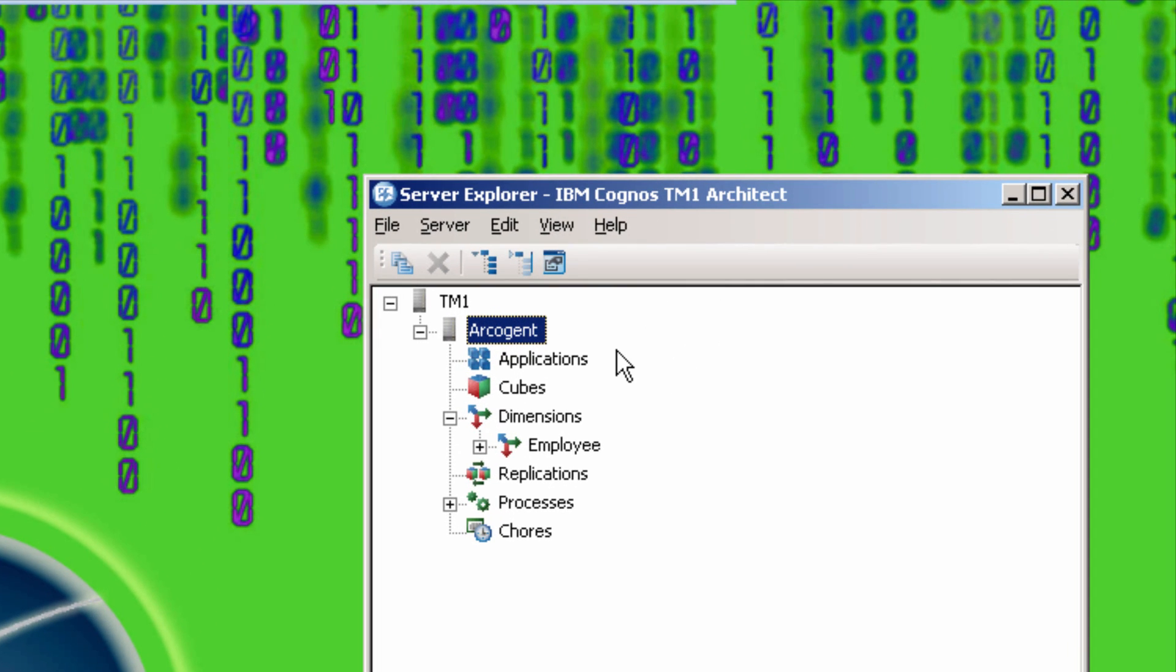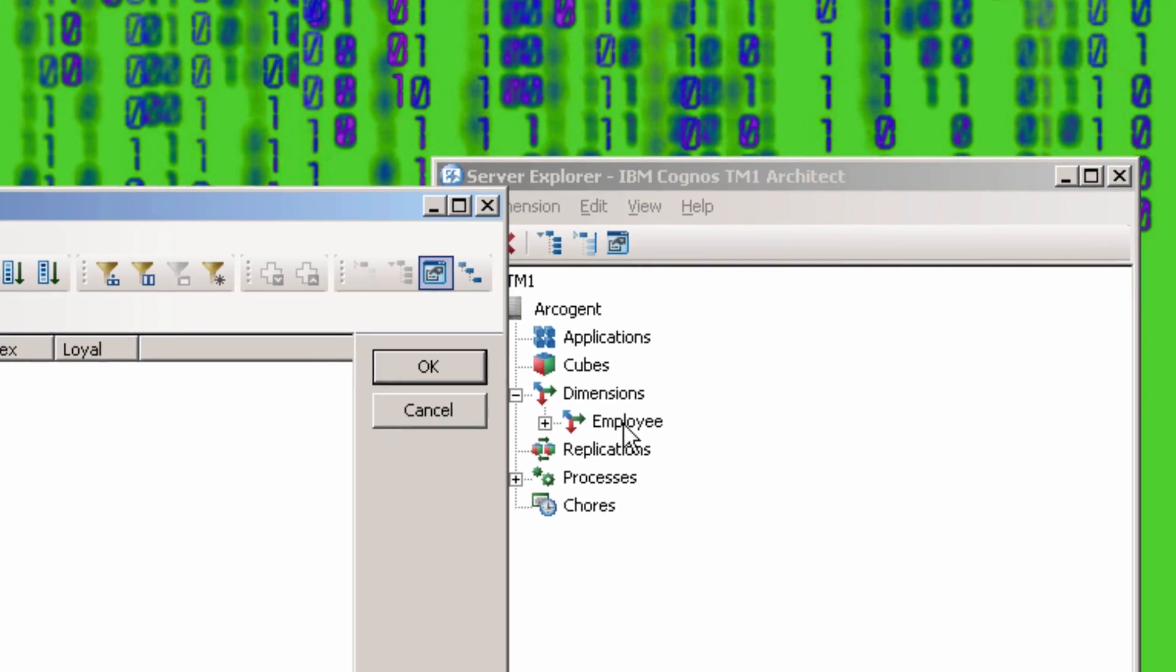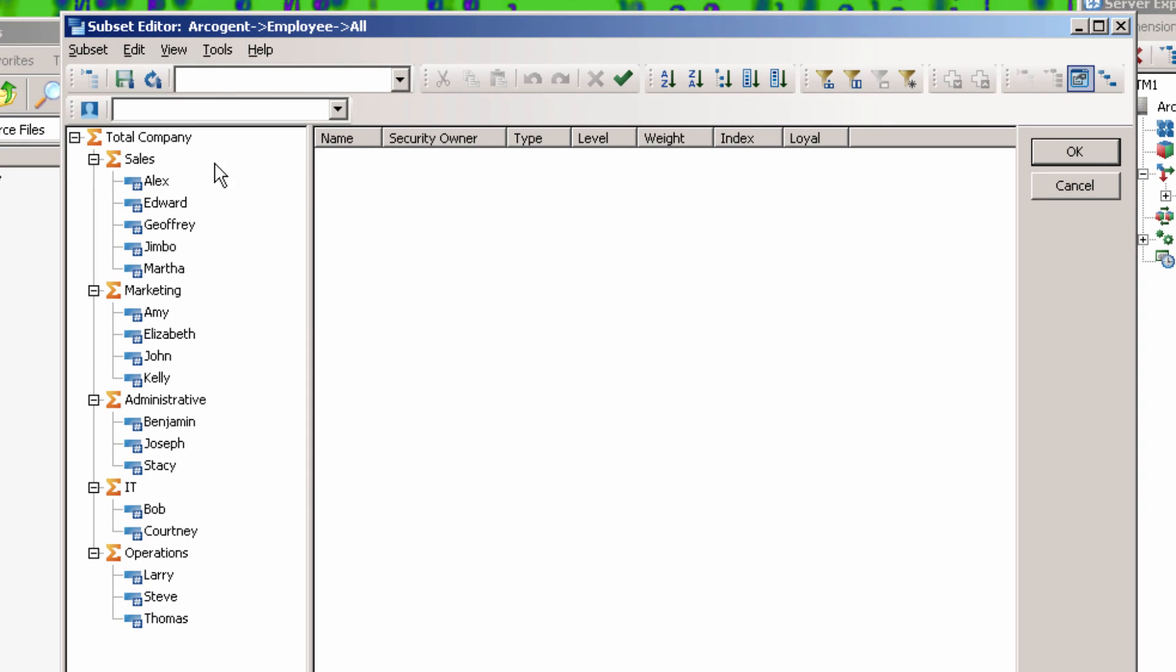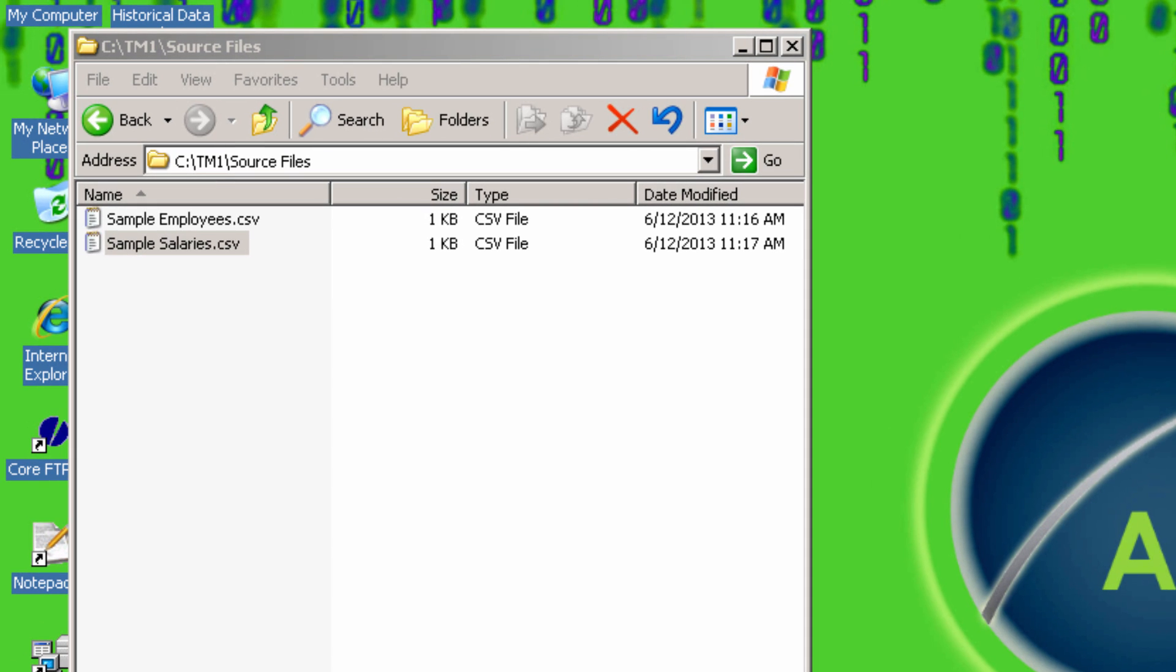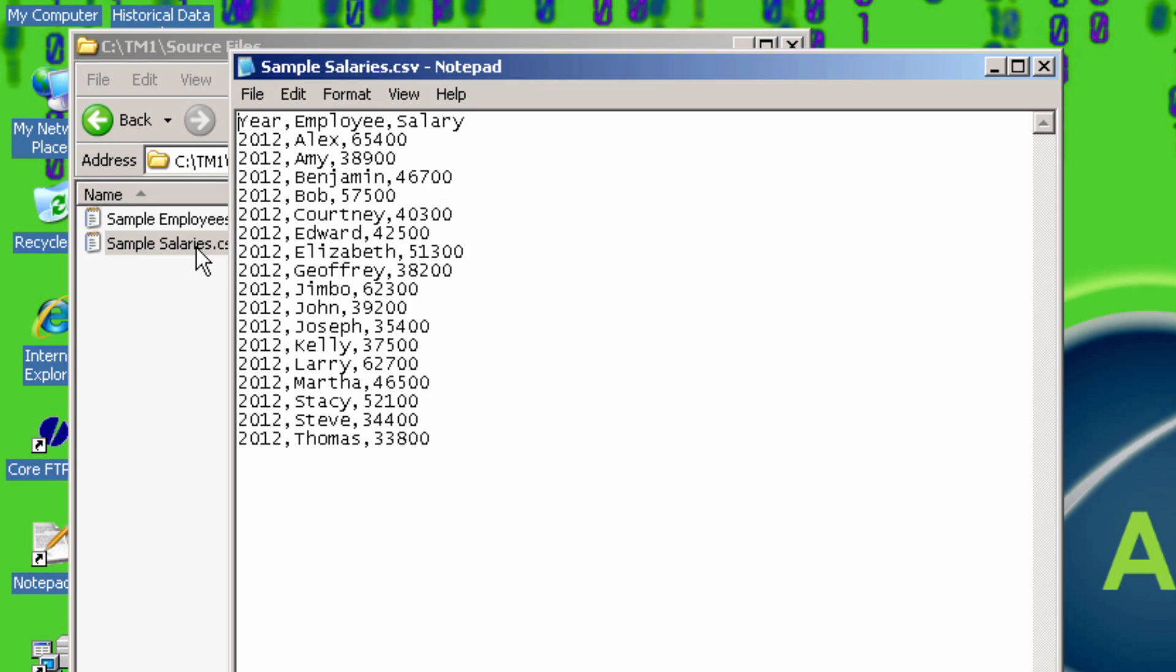In the last video, I showed you how to create a dimension for employees from a sample file. The employees are organized by department. I have another file here which lists employees' salaries for the year 2012. This file is comma delimited with a header line indicating the purpose of each entry. So how can we put all this data into TM1?